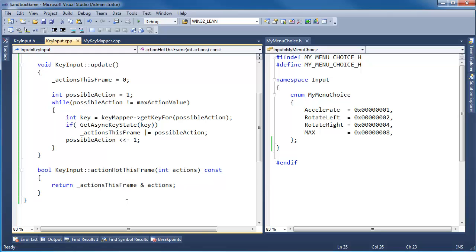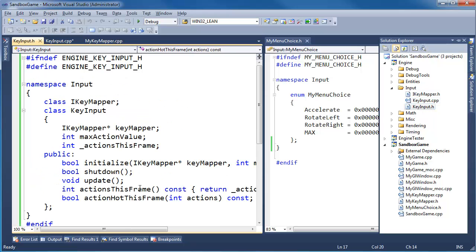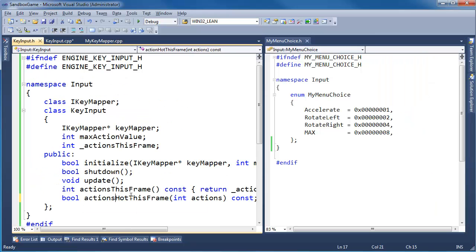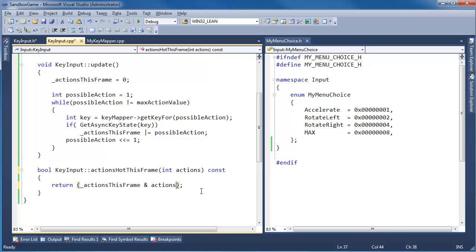I was thinking about this offline, and I do want to put an S there to request which actions are hot this frame. Actions hot. I could say actions requested, but this function name is already a little too long. Return actions this frame and actions equal to actions.